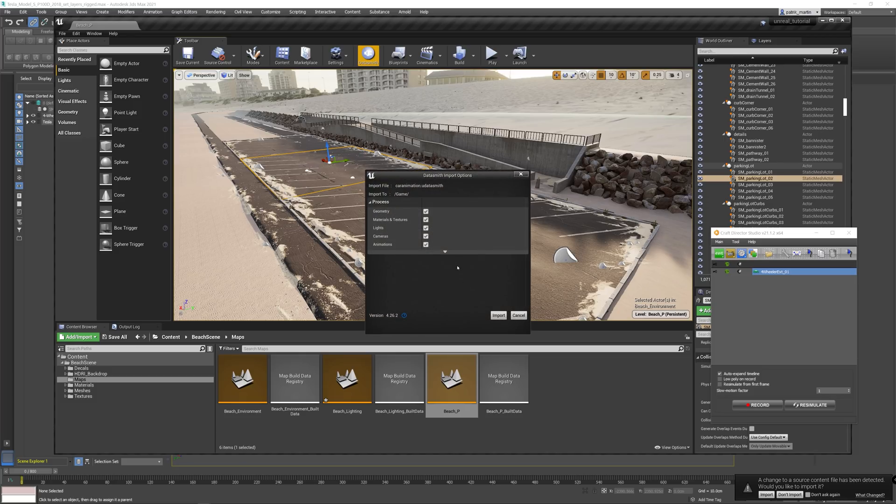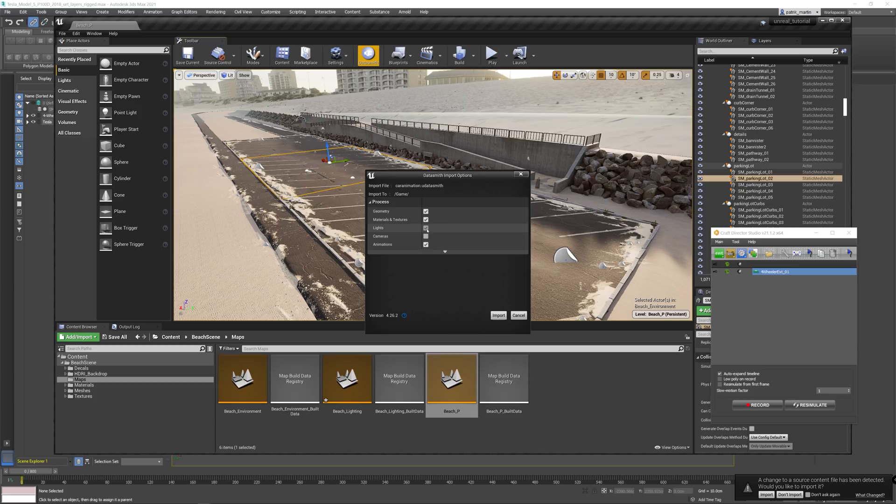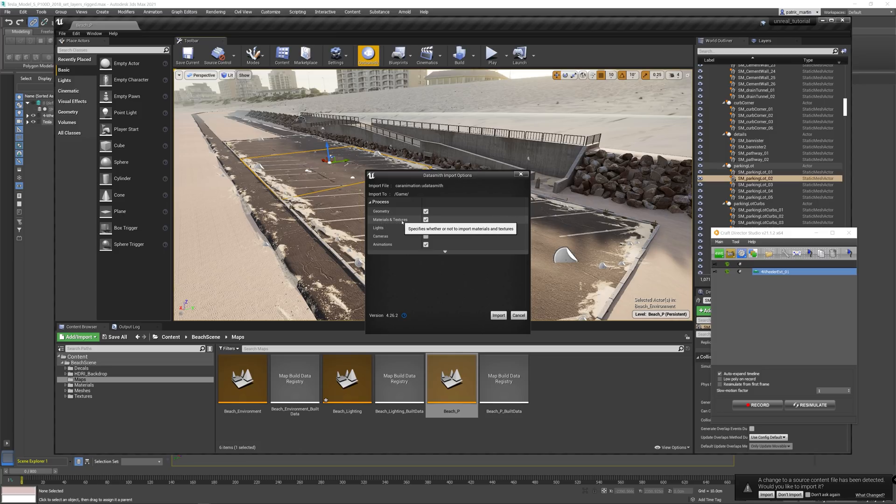We are then to select what we are to include in the import. And we can deselect cameras and lights as the things we want to include is the geometry, materials and textures, and animations. Then once selected, click on import.